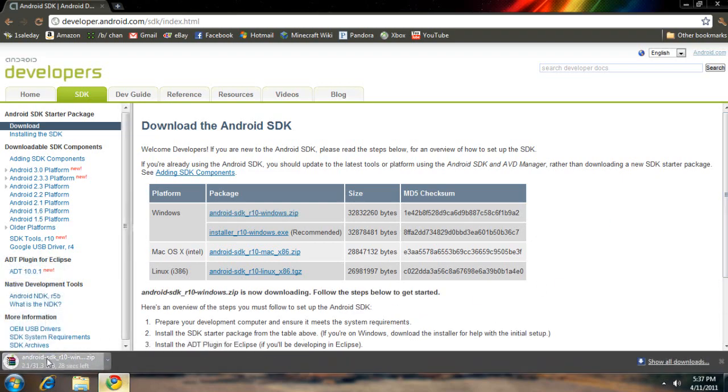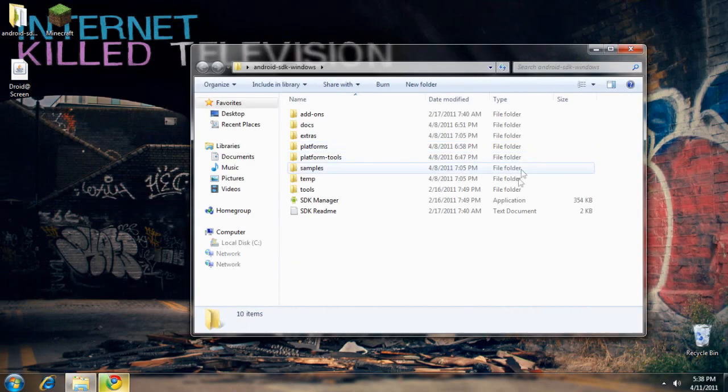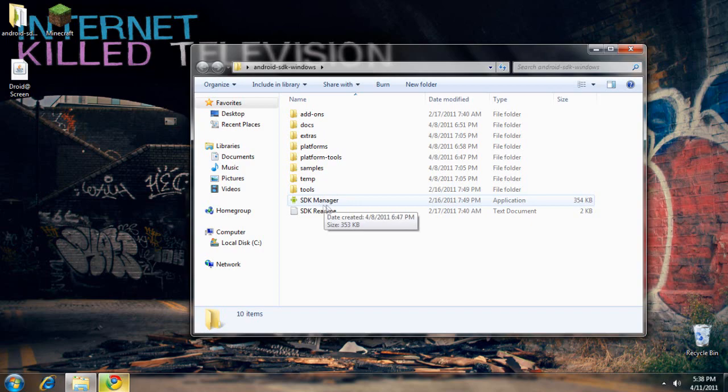Since I already have this downloaded, I'll show you the SDK Manager.